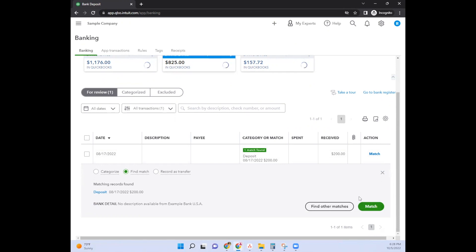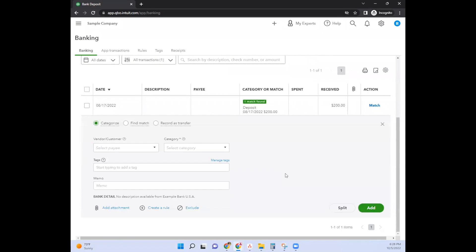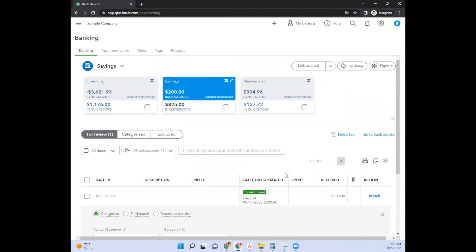So then you would come over here and click on match. Now, if you did not do that process properly, and you went ahead and clicked on categorize, and you entered it here, then it would show up as a double entry. It would show up as money going out and money coming in instead of a transfer from one account to the next account.